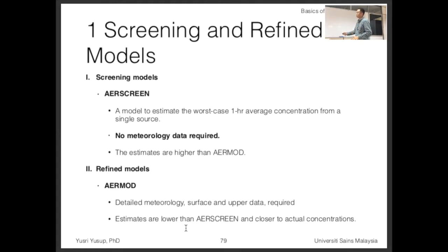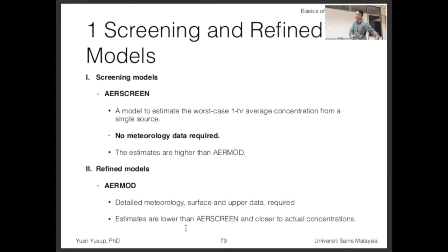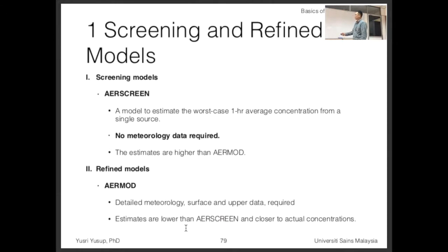AERMOD is a refined model that requires detailed meteorology — both surface and upper-air data. Surface data is easier to obtain from meteorological stations, but upper-air data is more difficult because you can only obtain it from weather balloons. Every six or twelve hours, airports release weather balloons that measure the temperature profile of the atmosphere, needed for aircraft navigation, so this data is collected at least once a day.